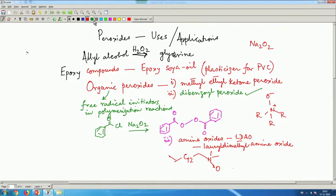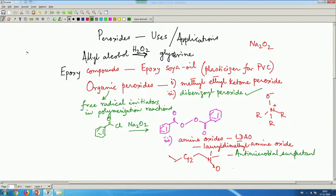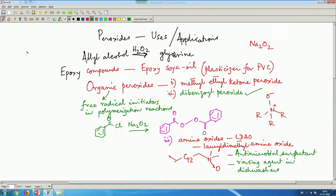LDAO has a very useful application as an antimicrobial surfactant. These antimicrobial surfactants are used in typical dishwashers, where this particular compound serves as a final rinsing agent. Nowadays we use dishwashers very frequently, and this antimicrobial surfactant provides protection against E. coli and other bacteria while also exhibiting detergent-type activity. It is a special class of detergent whose manufacture depends on N-oxide formation using peroxo compounds.